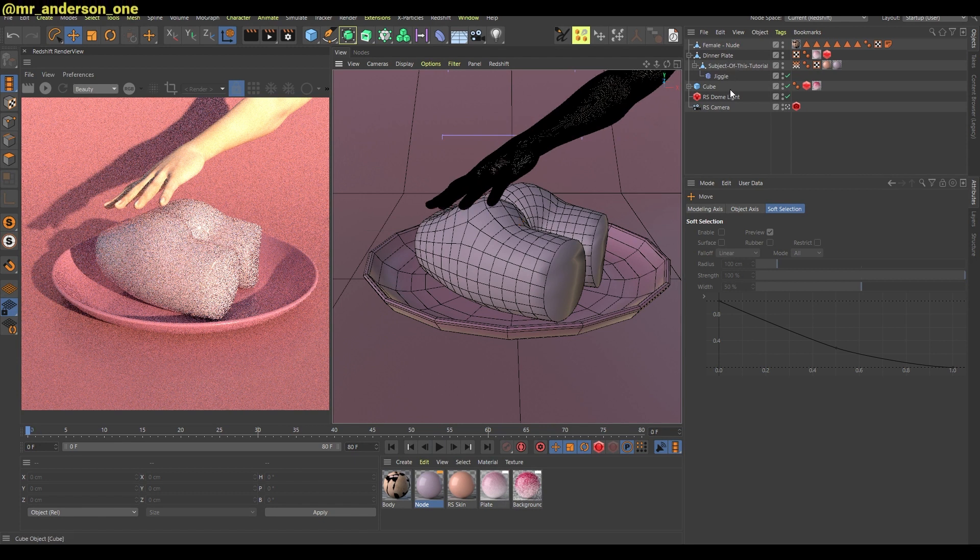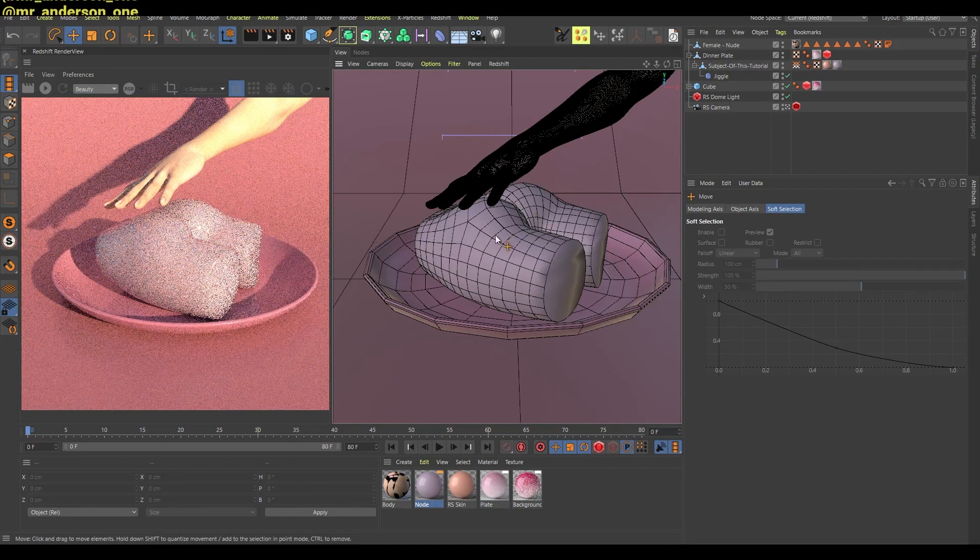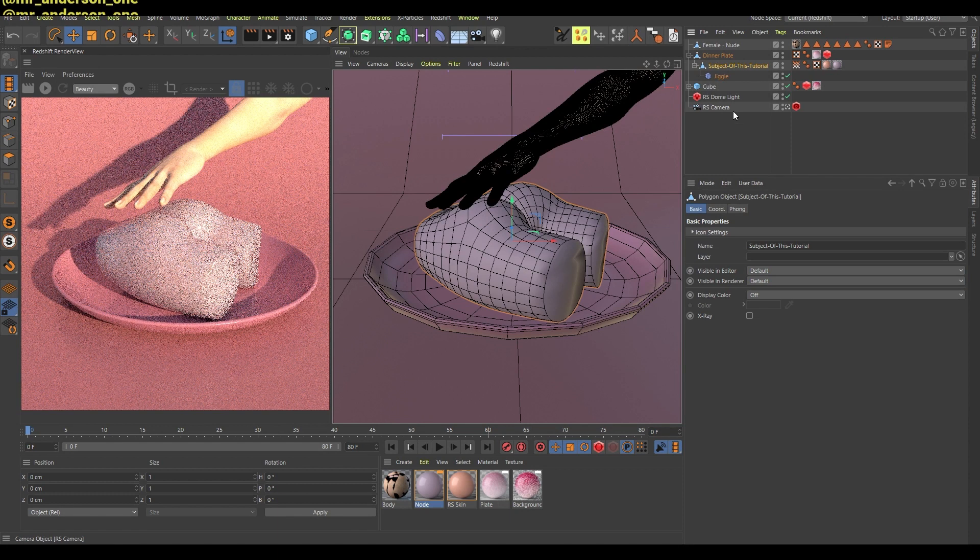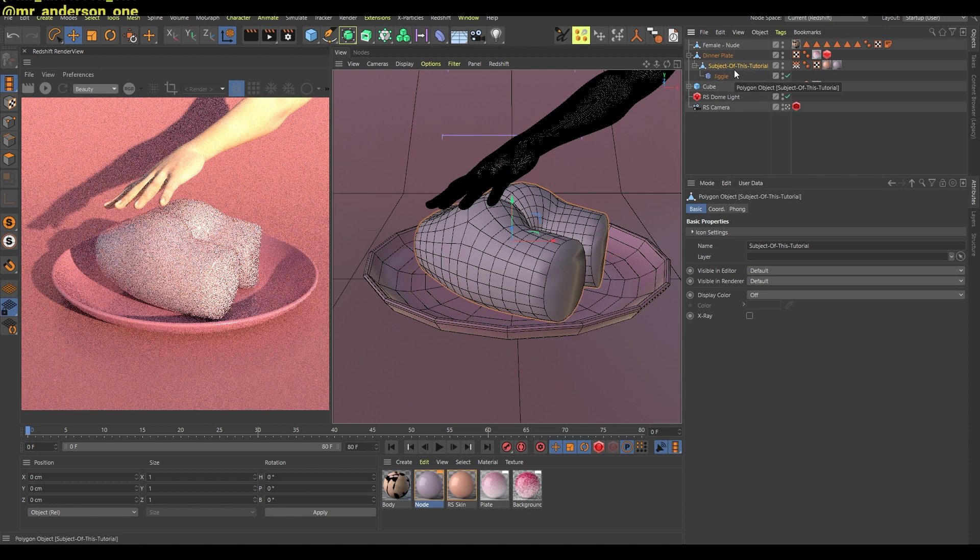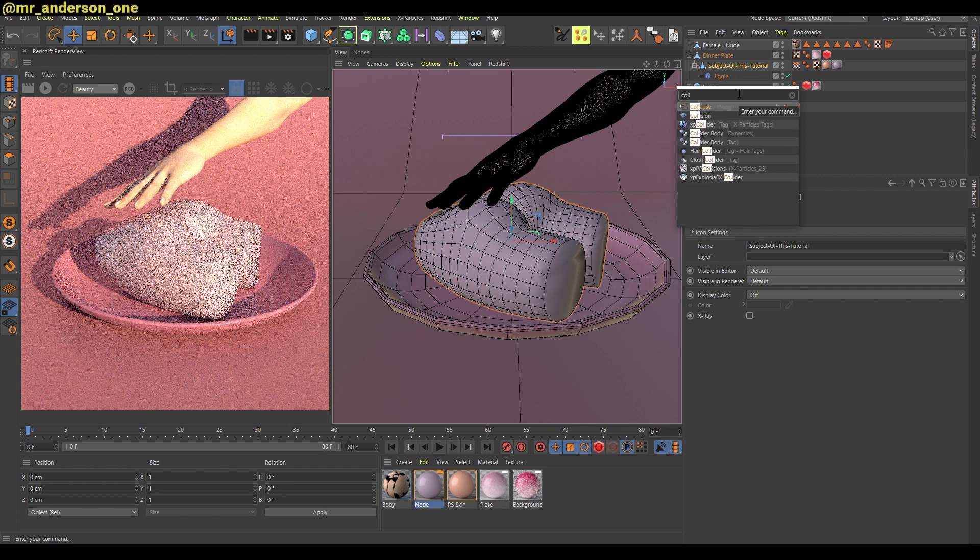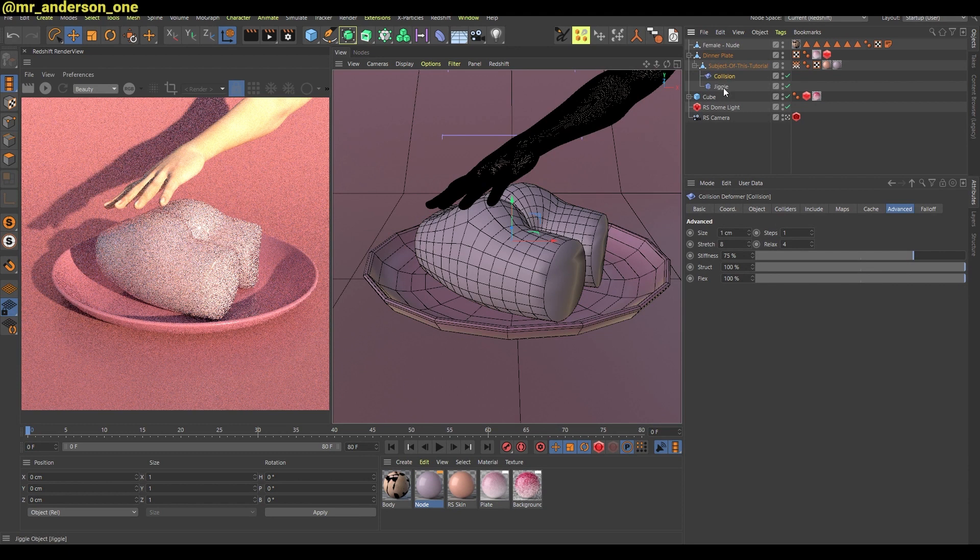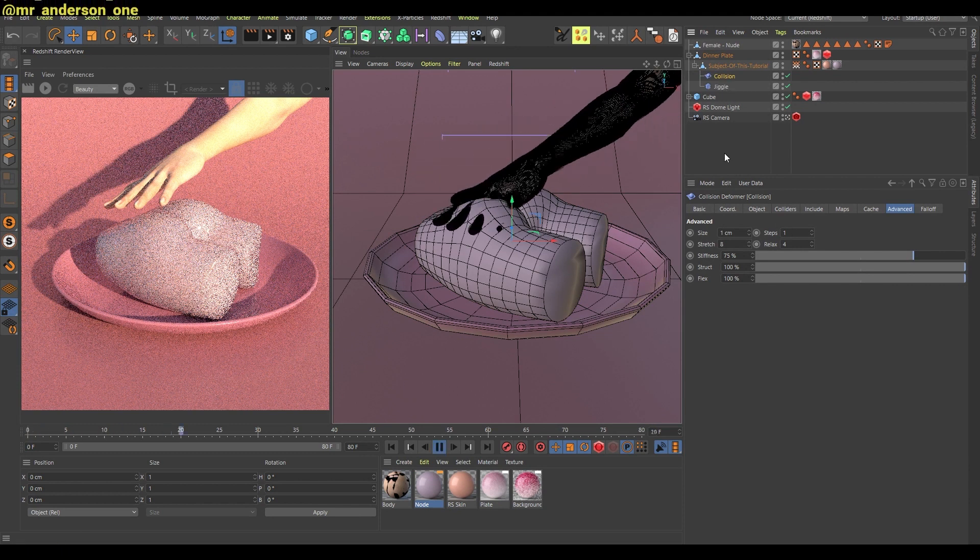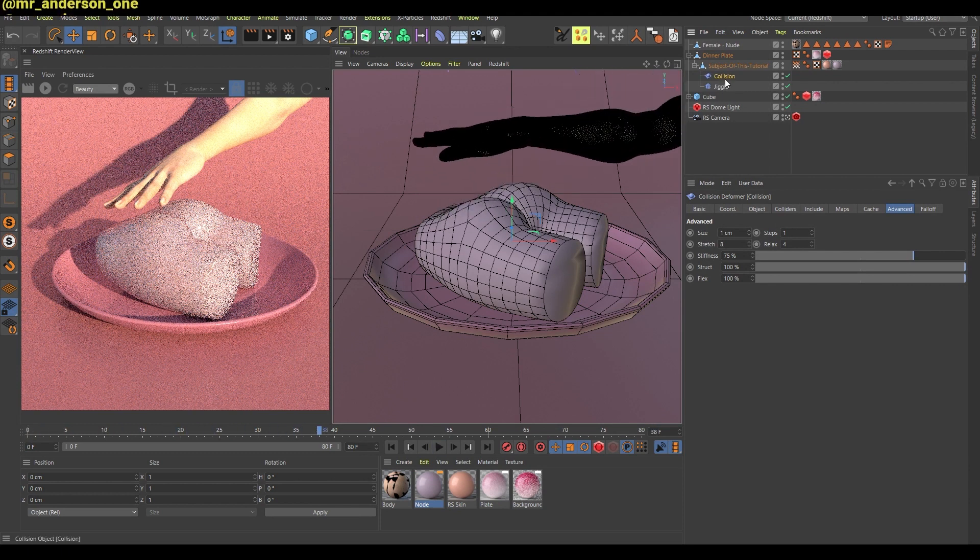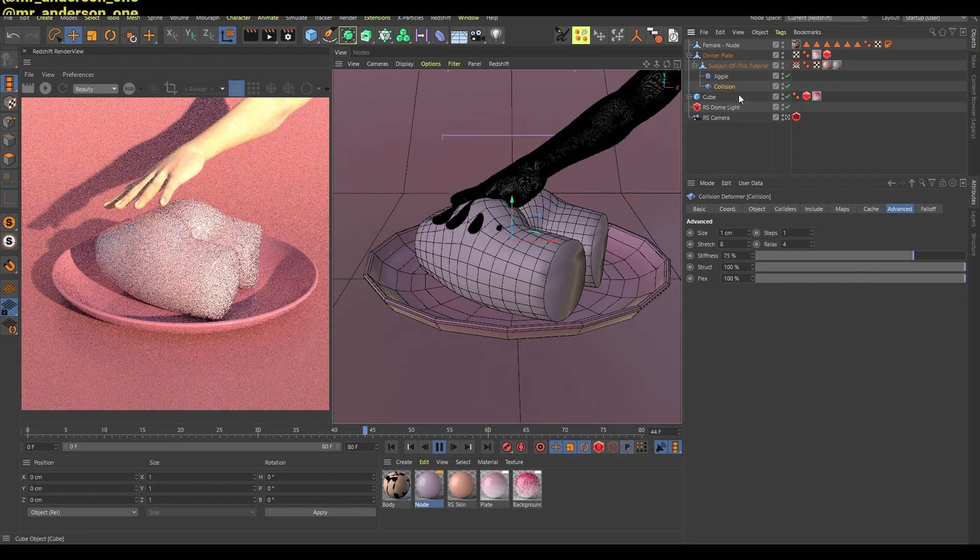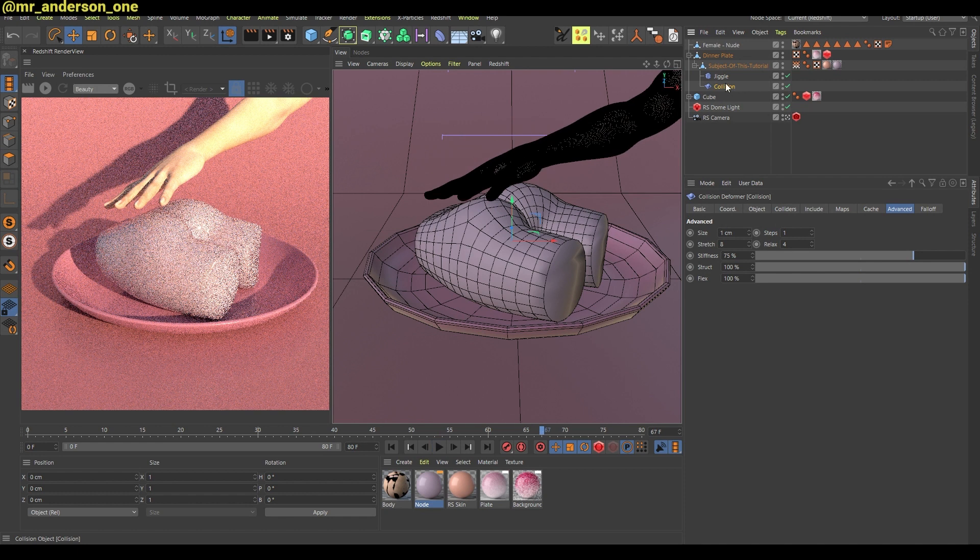Now if you click on your cake, on your object here, you can search for this collision deformer and hold shift and add this here. And I think it needs to be below, or maybe it doesn't. Let's see. Yeah, it needs to be below the jiggle deformer. No, actually let me just do what's necessary first.